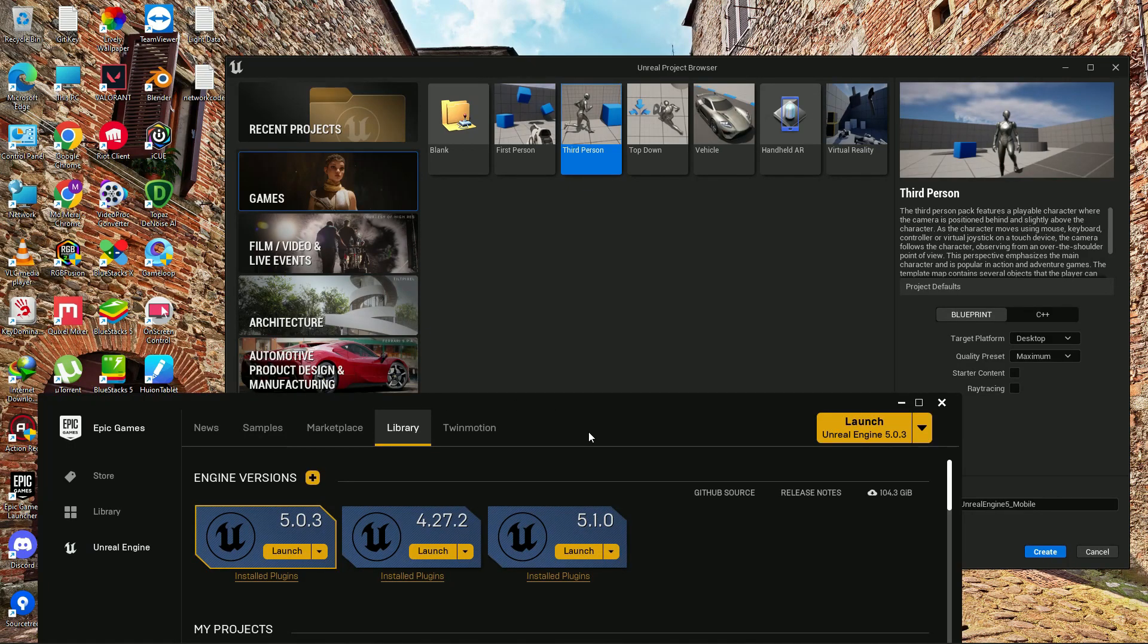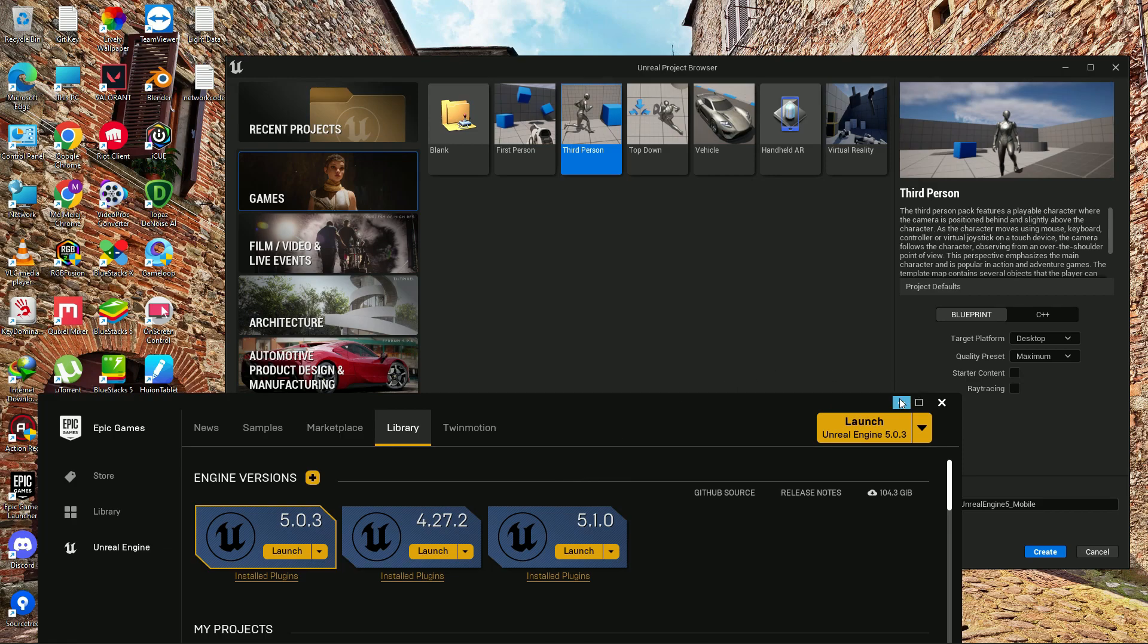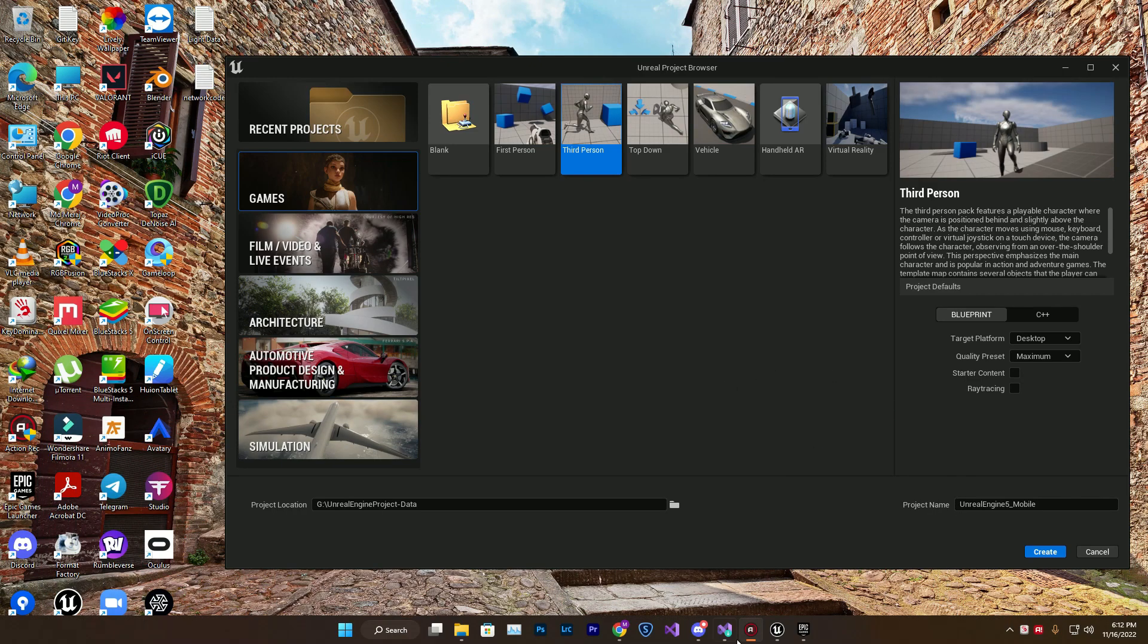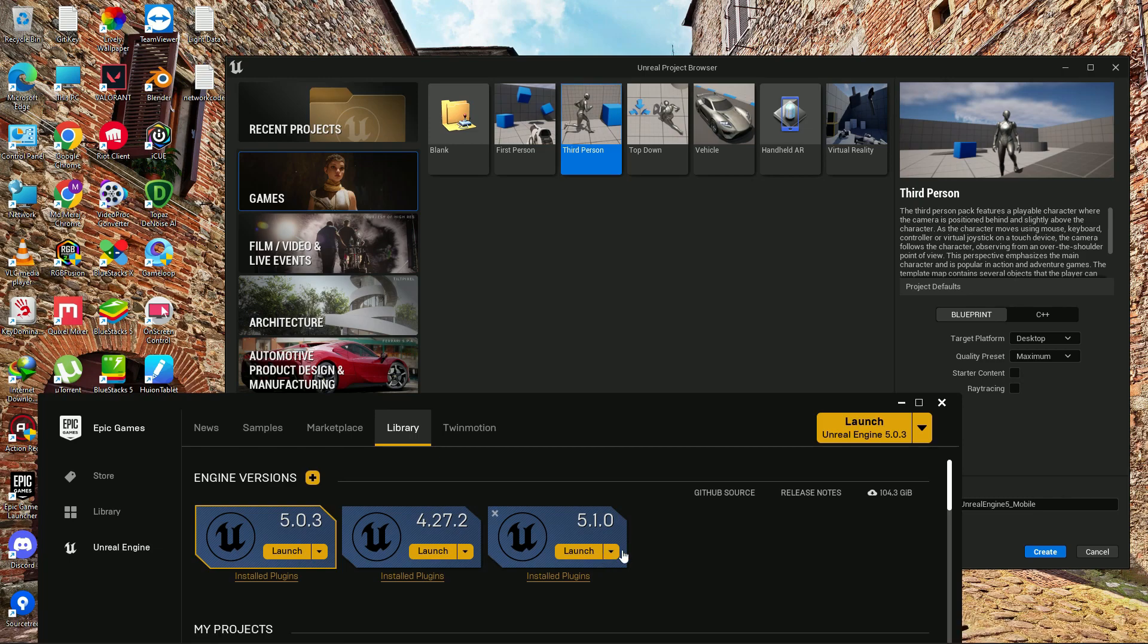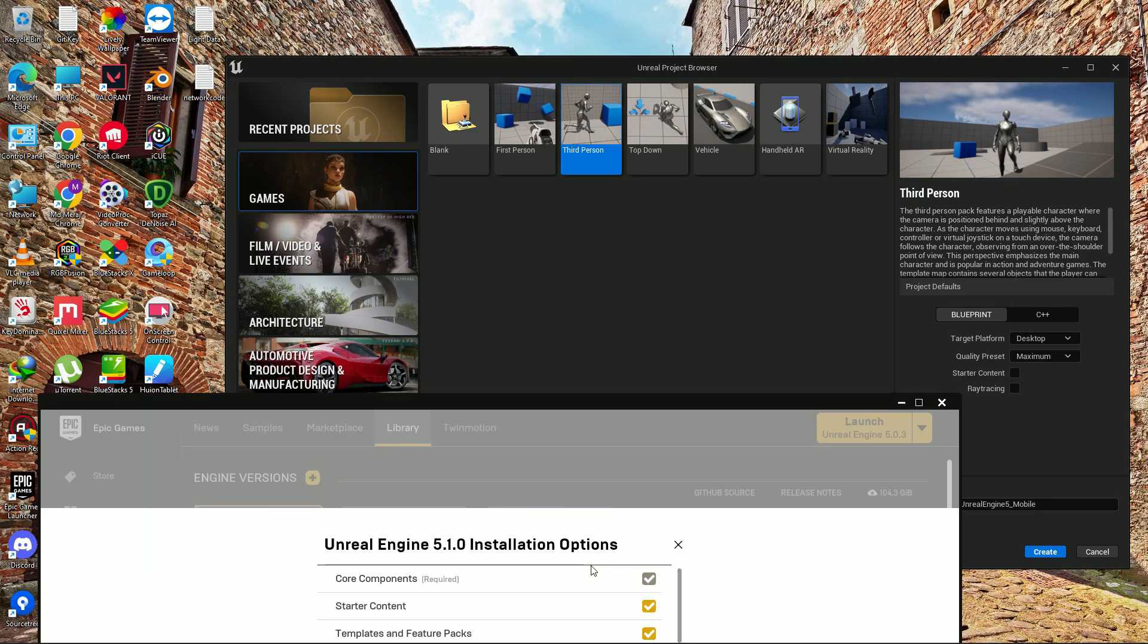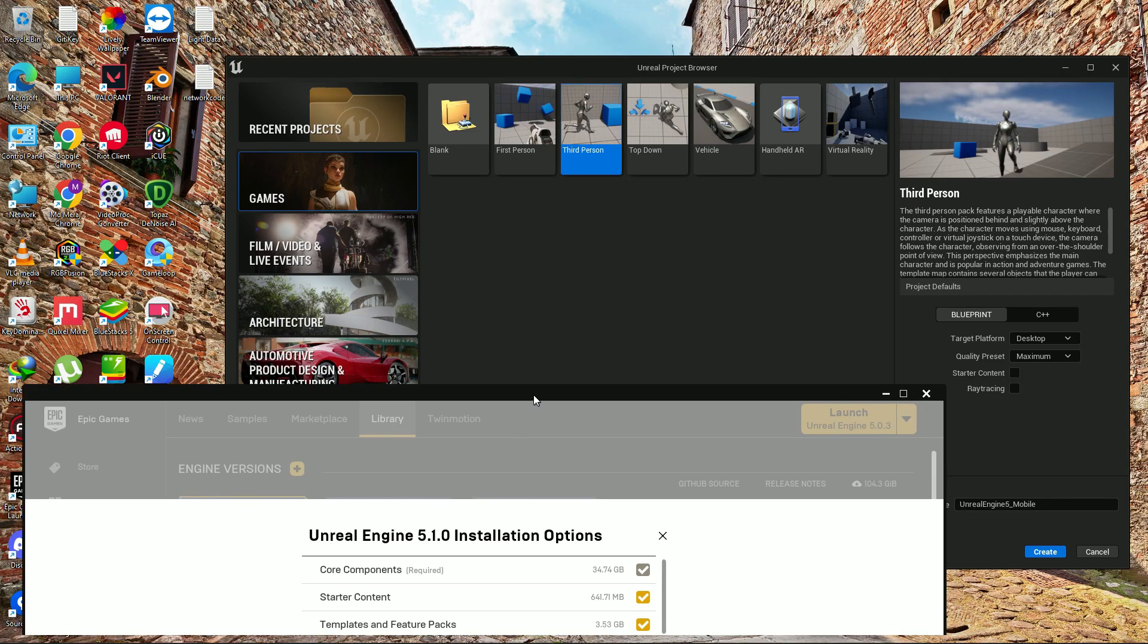In this video we are going to learn how you can export a game for Android using Unreal Engine 5.1.0. The first thing you do is go to Epic, then press this option button, then go to options.